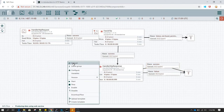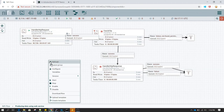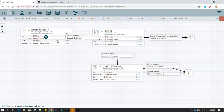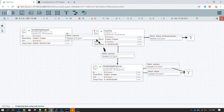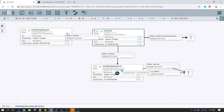Now we have generated the whole flow and everything looks good. Let's enable all of these processors one by one. Once Handle HTTP Request is started, it is going to listen for HTTP requests. Along with fetching the file, the content of the file is going to be sent back to the requester.